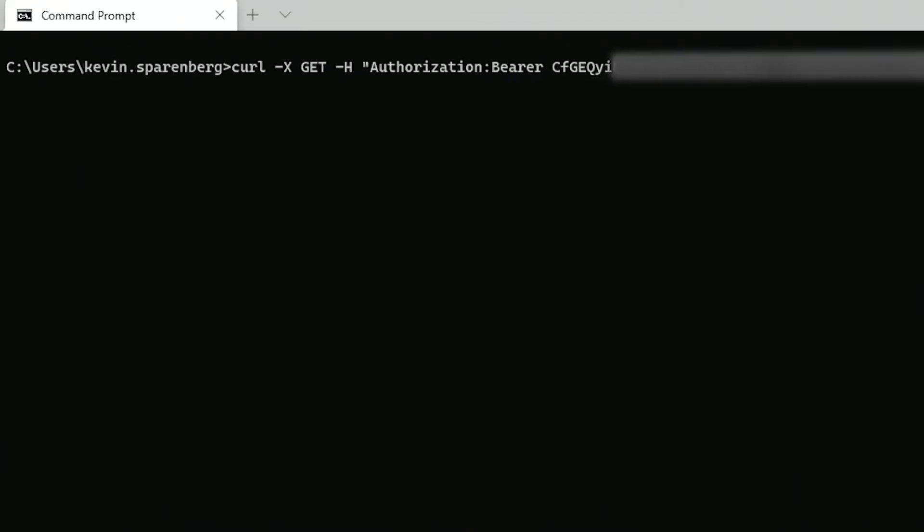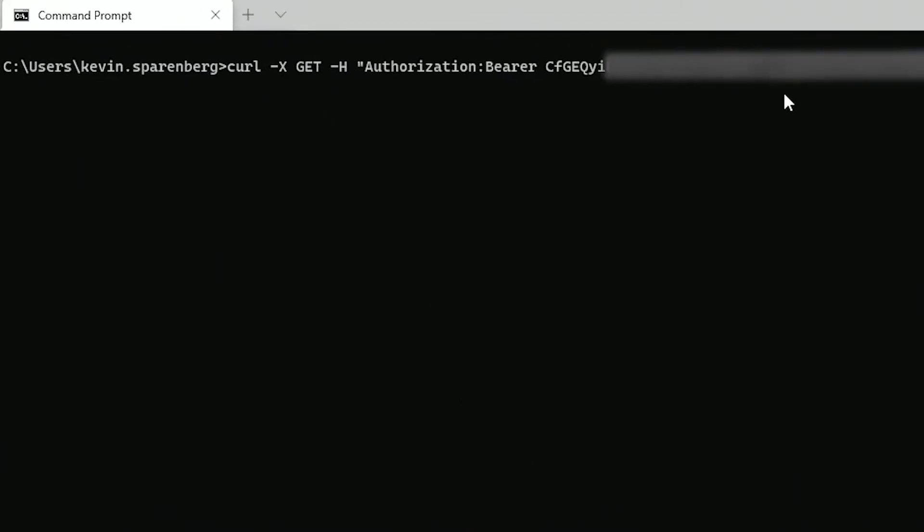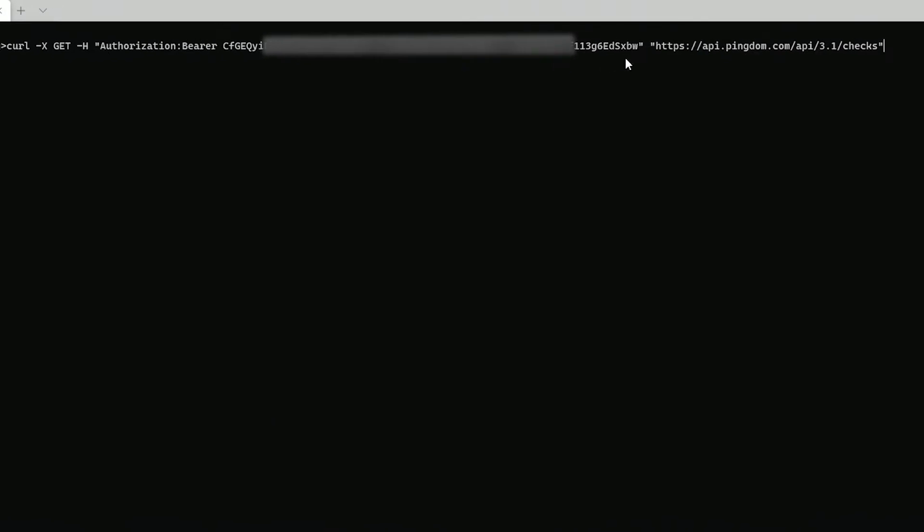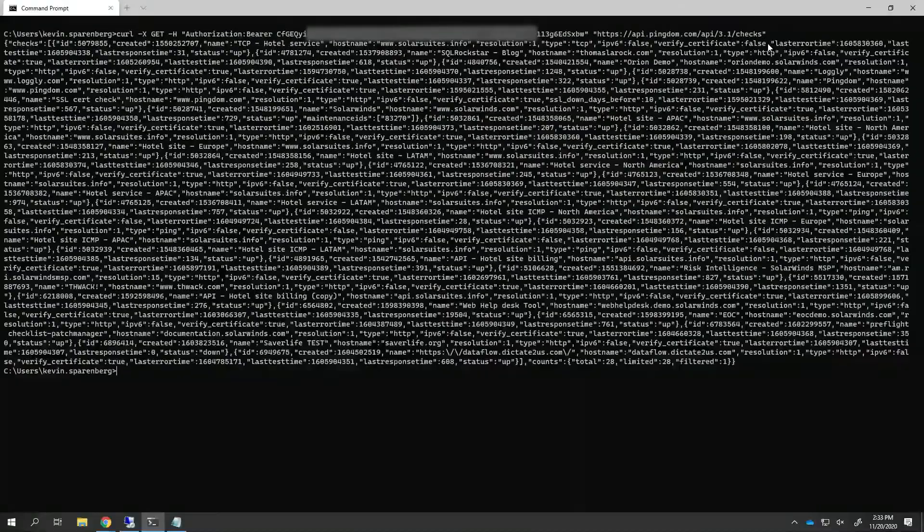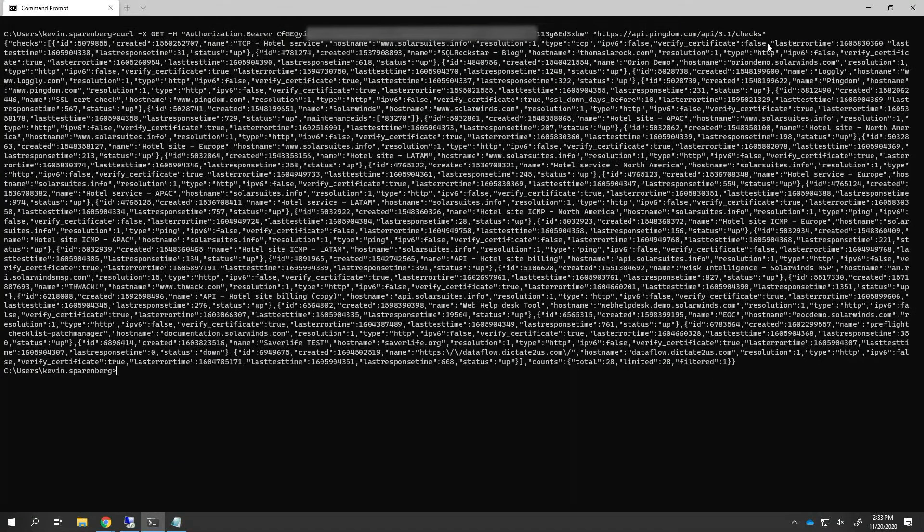Here I'm using the curl program. I'm making a GET request, I'm sending across my authentication token, and I'm making a call against the checks API. And we can see that we're returning data.